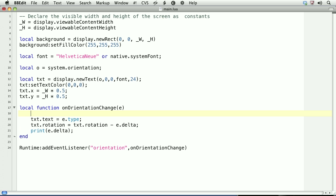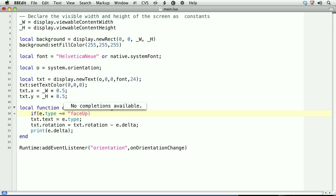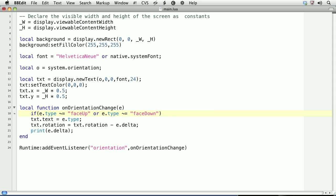Before closing, there are two more event types in addition to the four that we've seen. They are face up and face down. You can actually detect when the device is face down or face up. We'll put that logic here. If e.type does not equal face up or e.type does not equal face down, then we want to actually rotate the content.